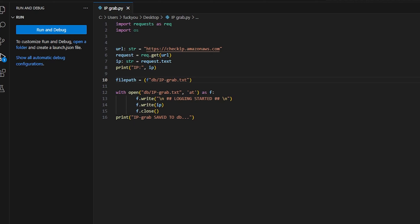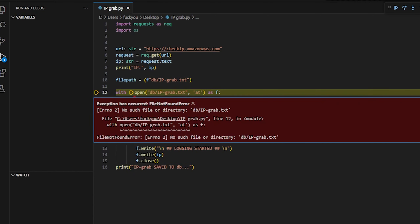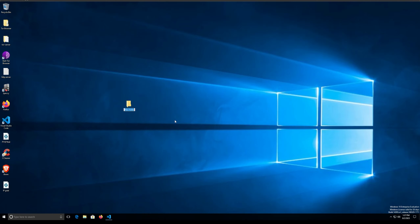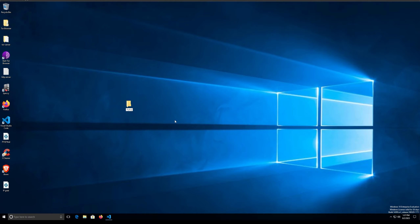I'll leave the code in the description. When you run the Python file it might just display your IP address. As you can see it does display the IP address. However there's also an error: 'db/ip_grab — no such file or directory.' This is why I love VS Code — it shows you exactly what the problem is. We need to create that directory first.